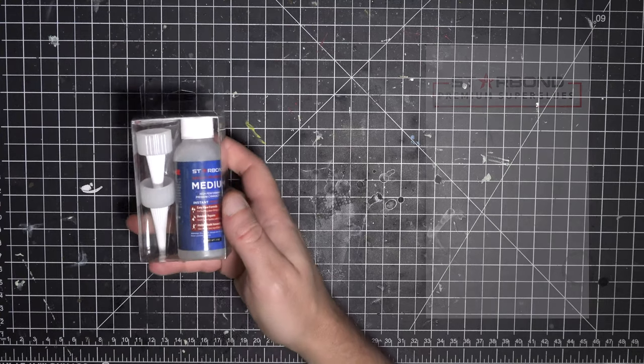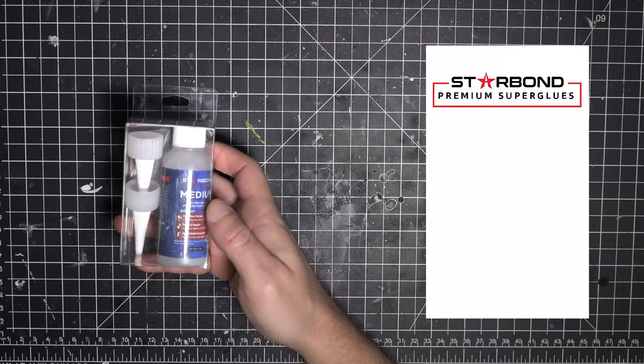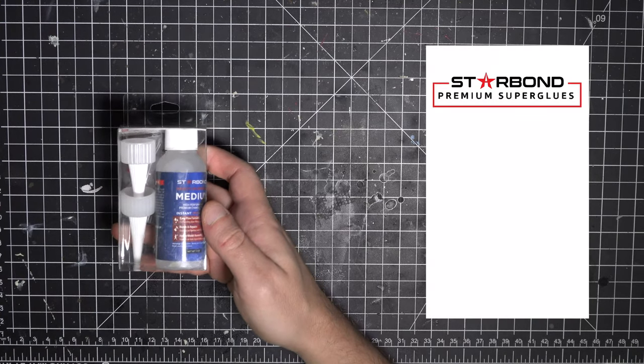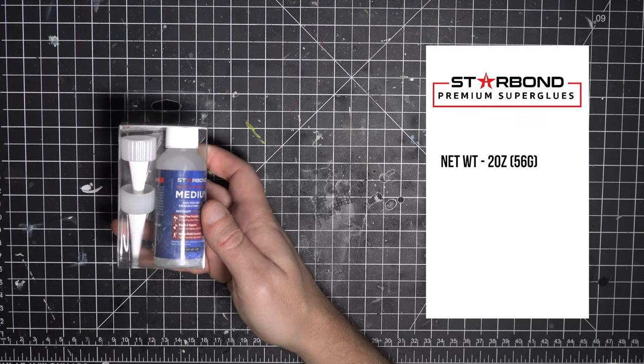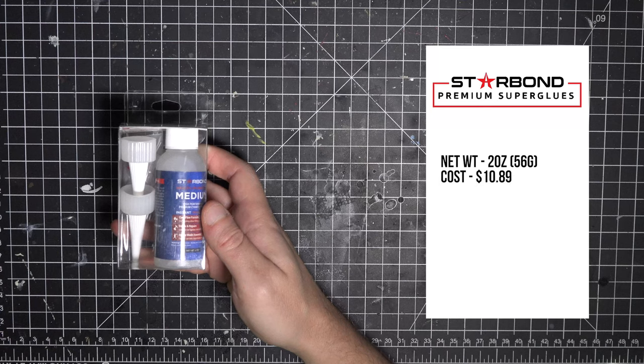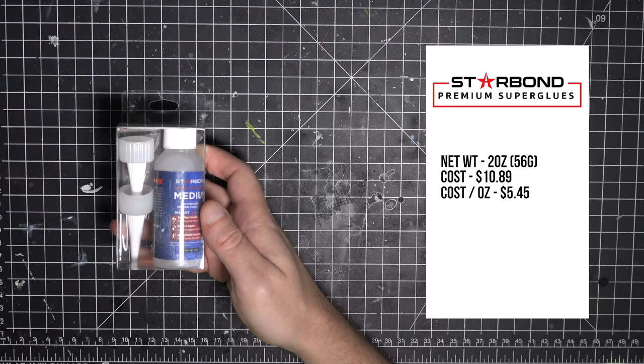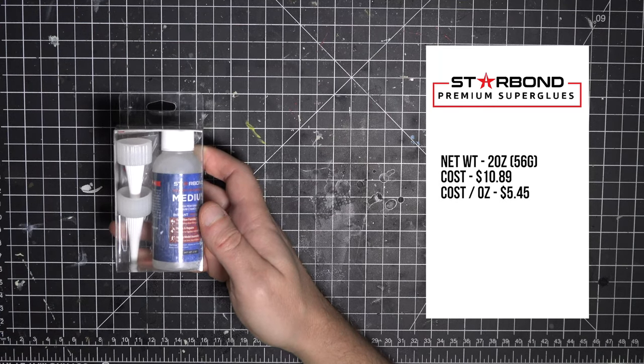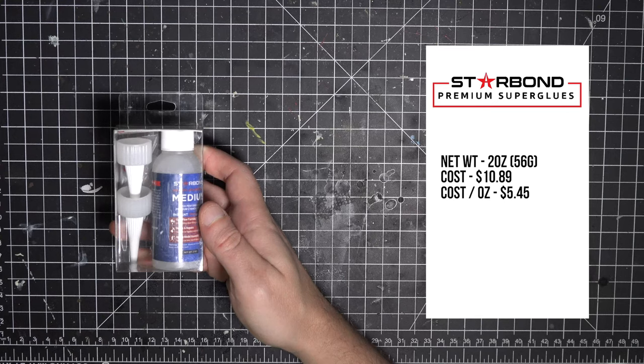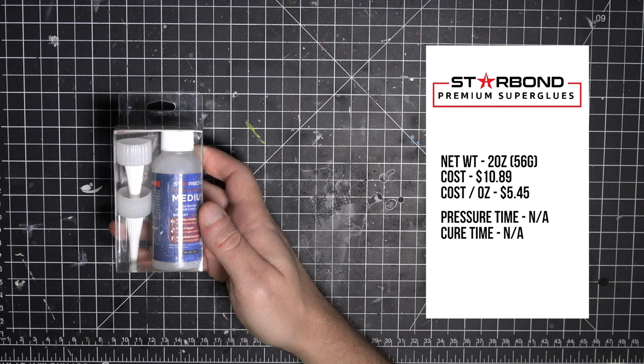I also picked up a more premium glue from Starbond that has the same 2 ounce weight, but is pricier at $10.89, or $5.45 per ounce. It has a full instruction sheet included that describes how to use all the different tips it comes with, but gives no pressure or cure times. It may be given on their website, but not on the packaging.